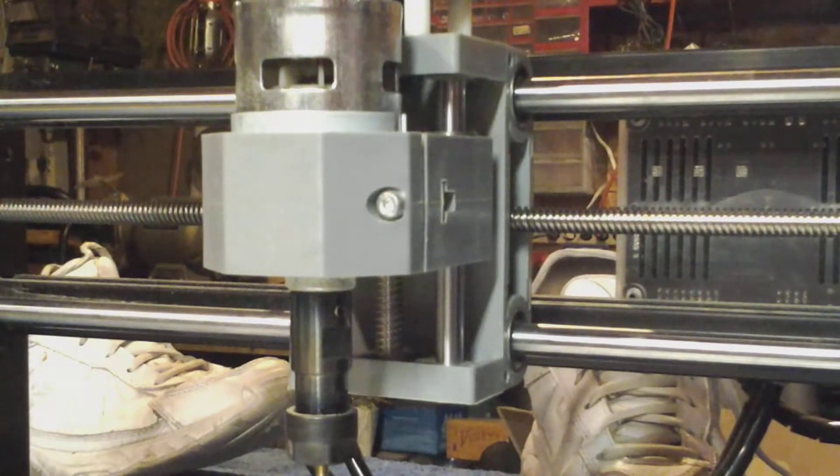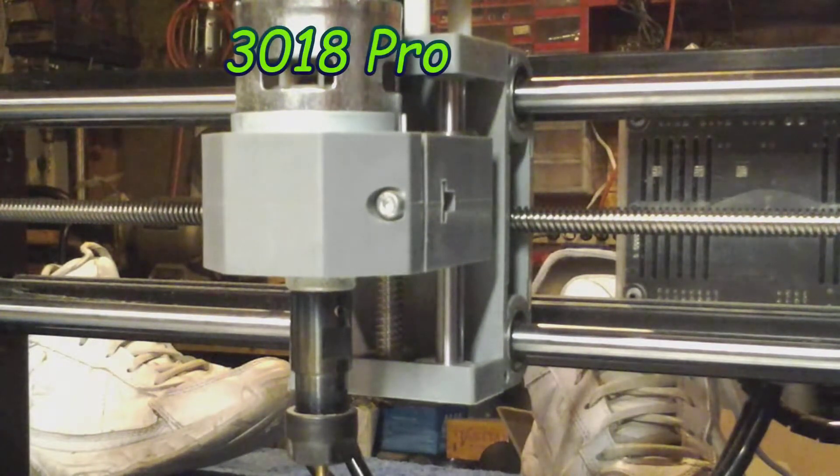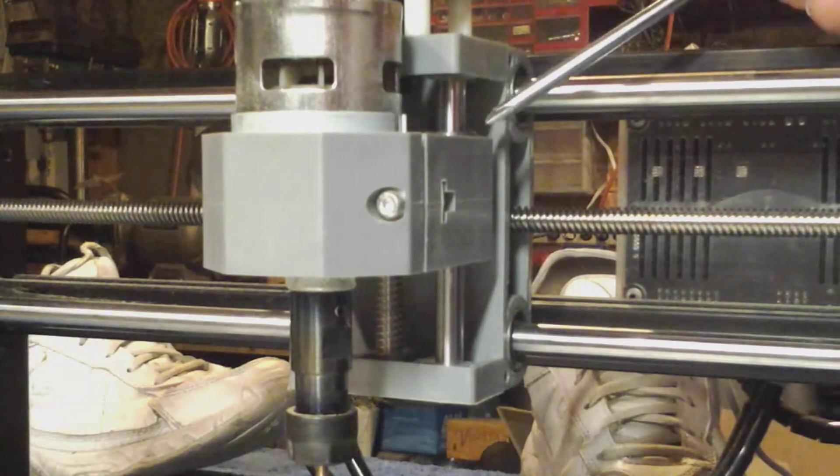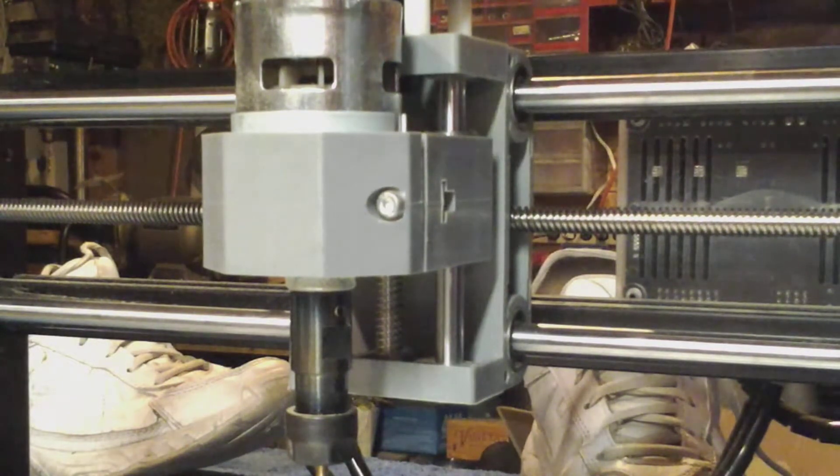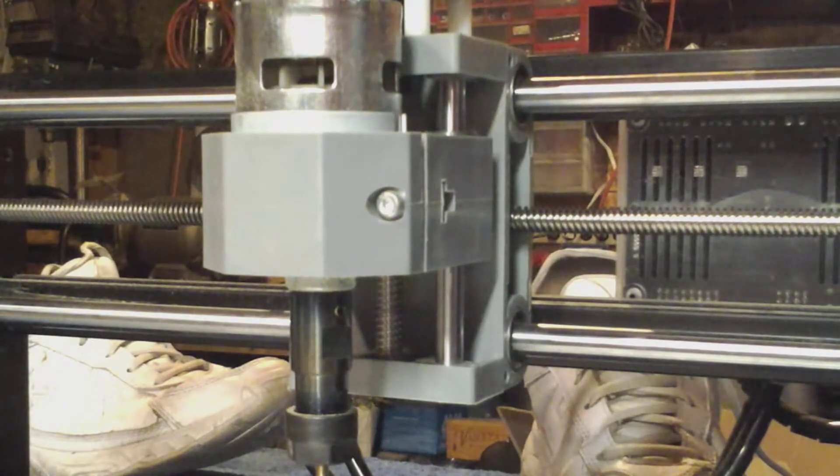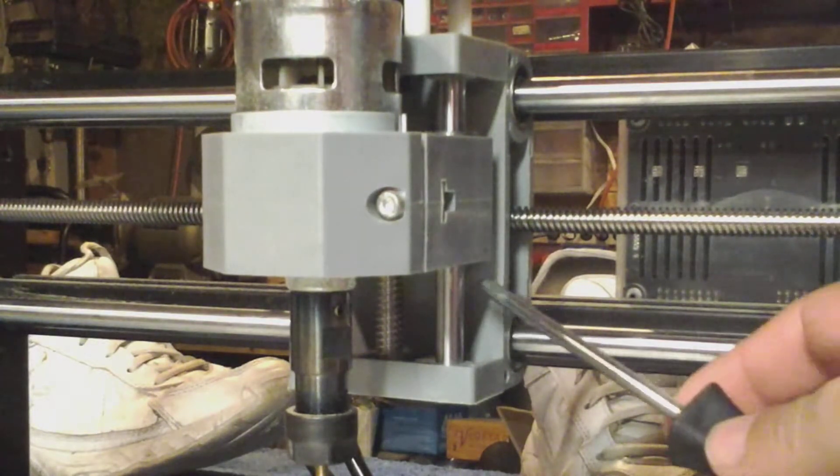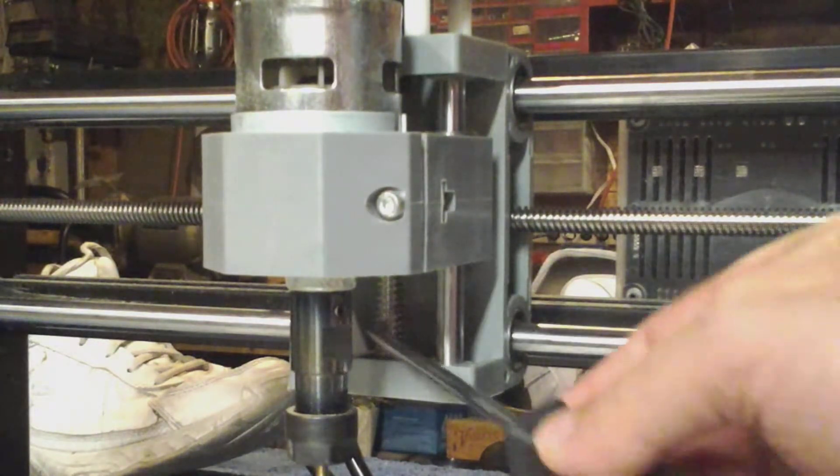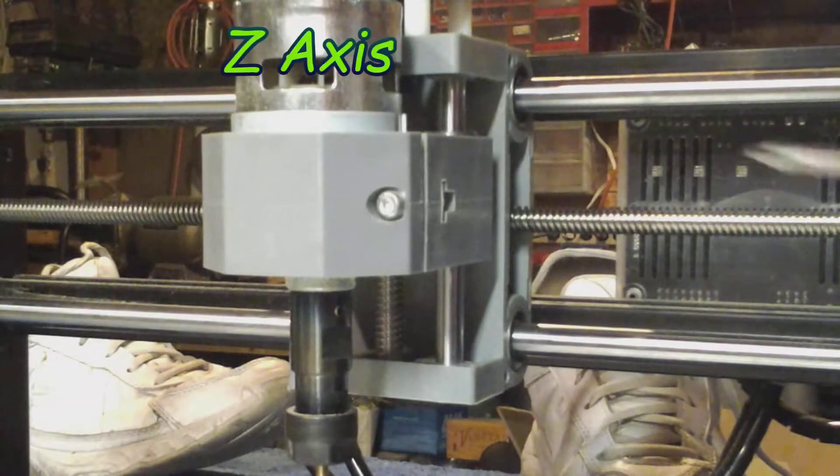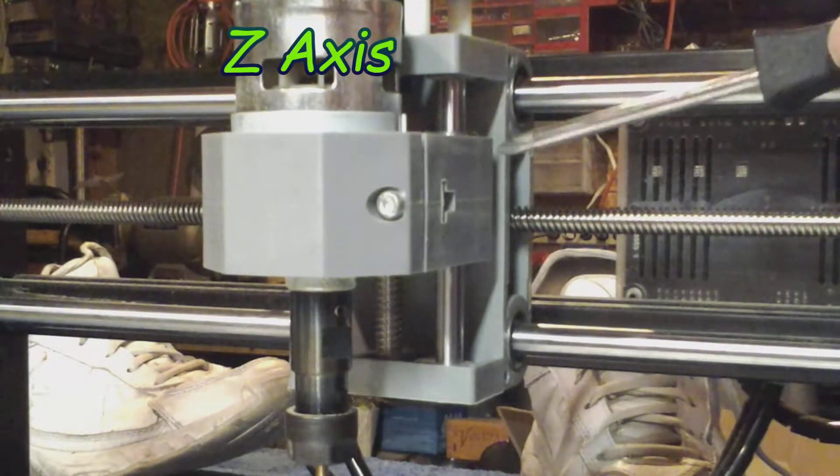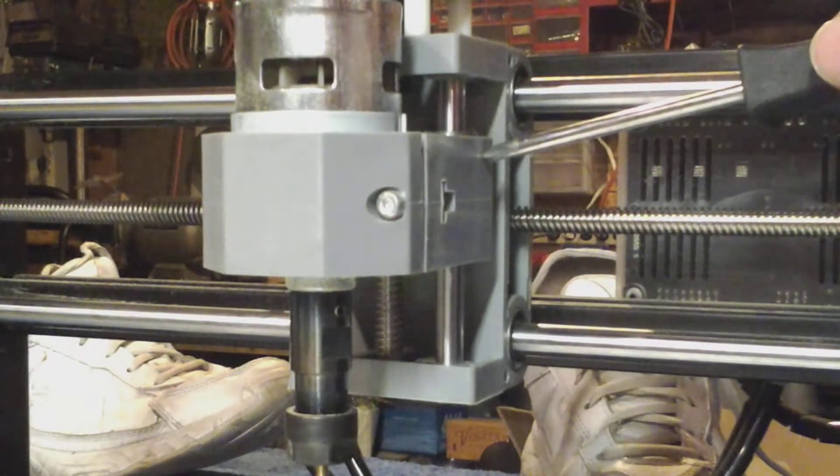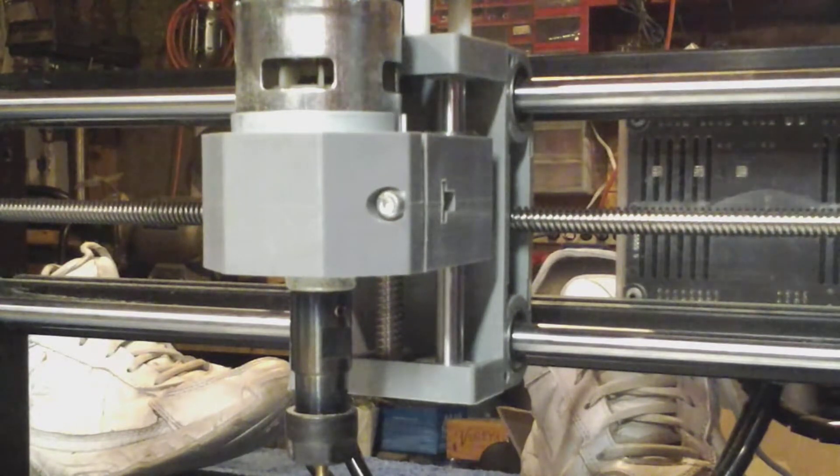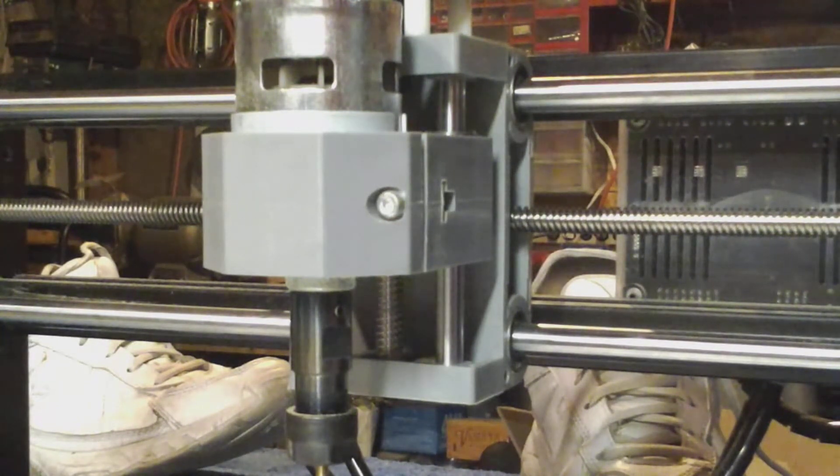Here I am today. I got my Genmitsu's CNC router here and I've got a problem. The bearing here and the one on the other side keeps vibrating up out of the machine. I think there's a third and a fourth below. So I'm going to take the head apart and install some grub screws on the side to hold these bearings in place. Let's get started.